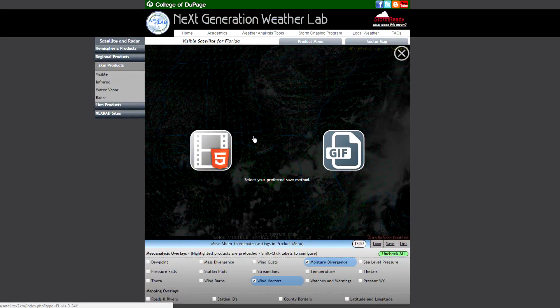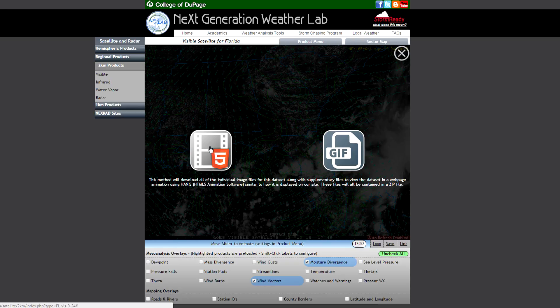Similar to our model products, we are also intending to add a feature allowing users to download not only the data being displayed on the page but also the data that's not being displayed. This is done with a feature we call a HANA Save, where the entire data set including all overlays will be compressed into a zip file saved locally, along with an HTML file that lets you configure the data much as you would on the site. However, there are some issues with this feature for satellite and radar products, and it will not be available on launch, but we intend to resolve those issues as soon as possible.